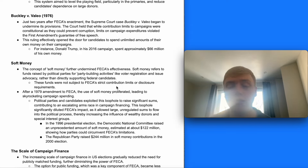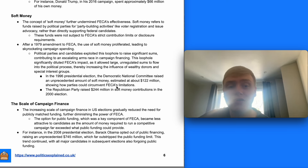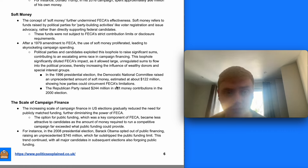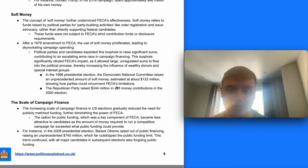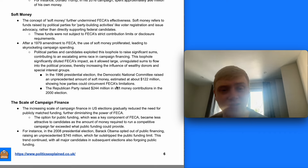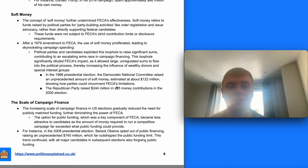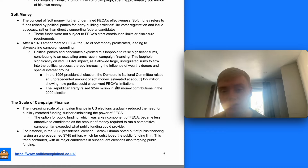The concept of soft money further undermined the FECA's effectiveness. Soft money refers to funds raised by political parties for 'party building' activities like voter registration and issue advocacy, rather than directly supporting federal candidates, meaning these funds weren't subject to the FECA's strict contribution limits or disclosure requirements. After the 1979 amendment, the use of soft money proliferated, leading to skyrocketing campaign spending. In the 1996 presidential election, the Democratic National Committee raised around $122 million in soft money, and the Republican Party raised $244 million in soft money contributions in the 2000 election.